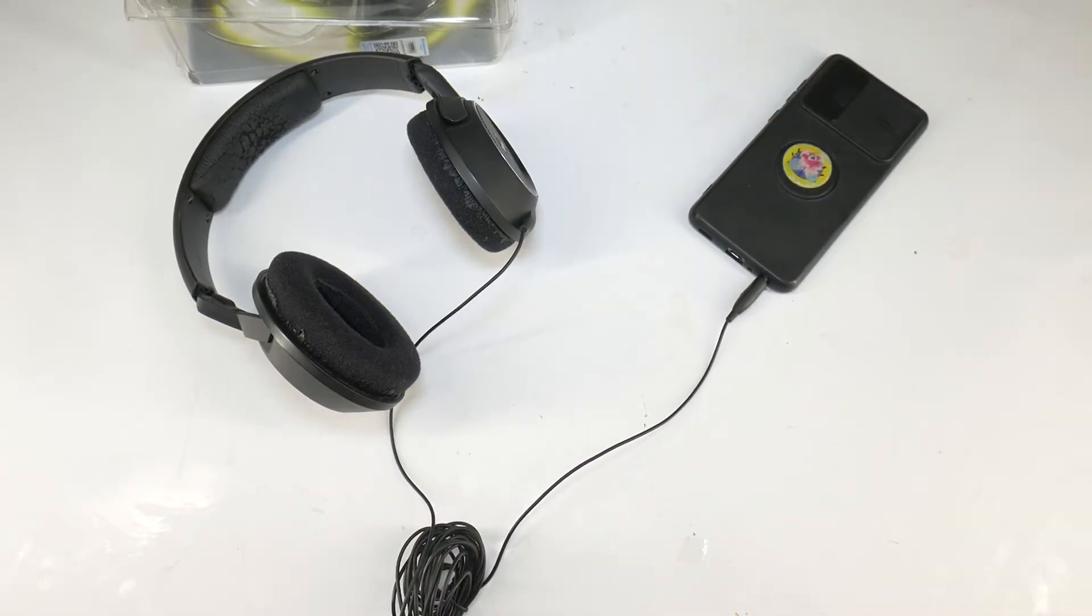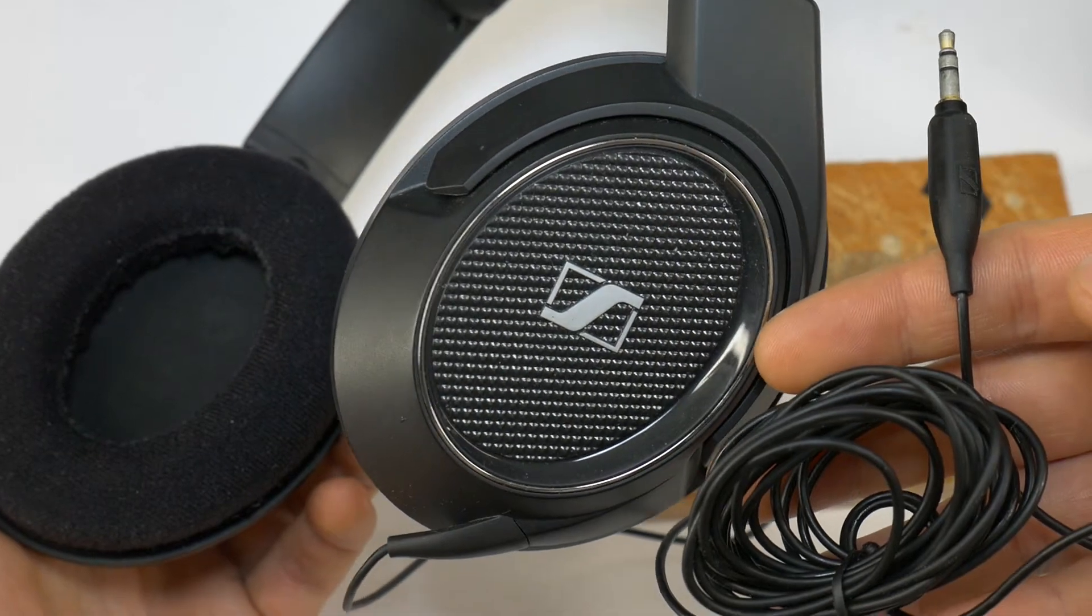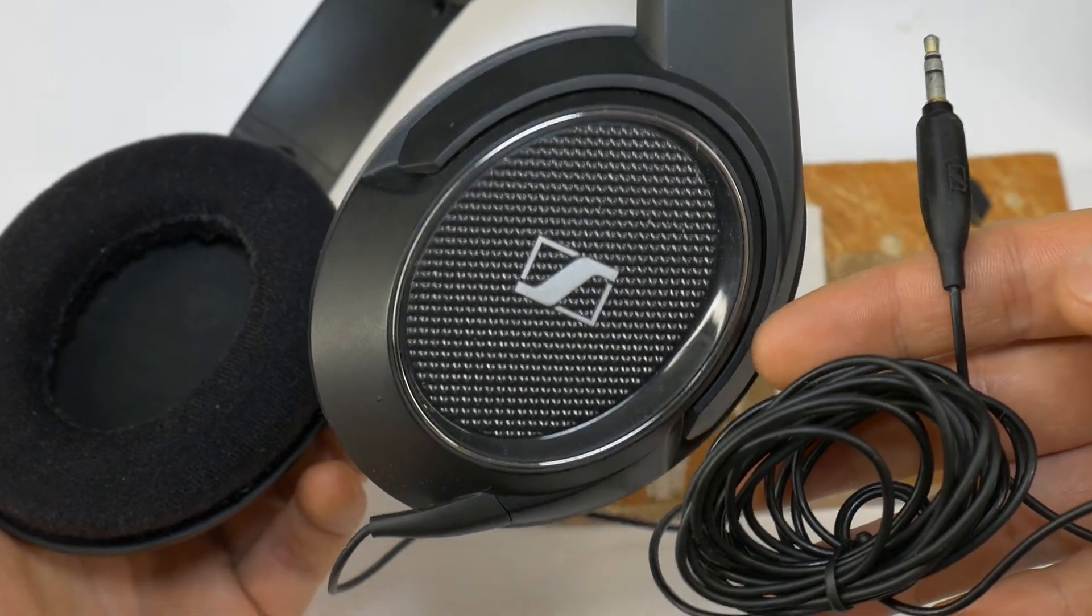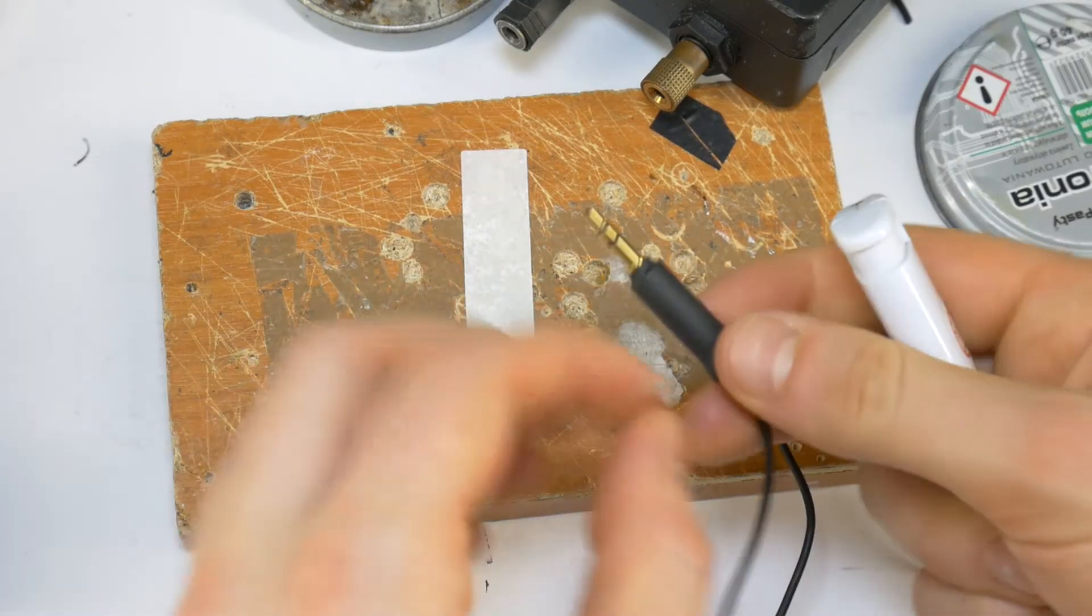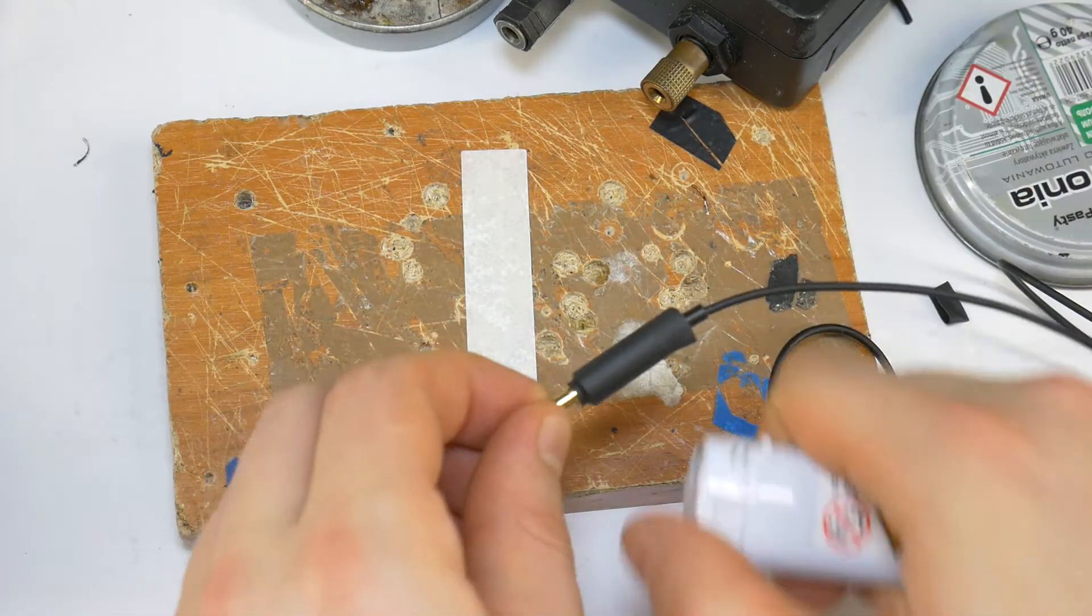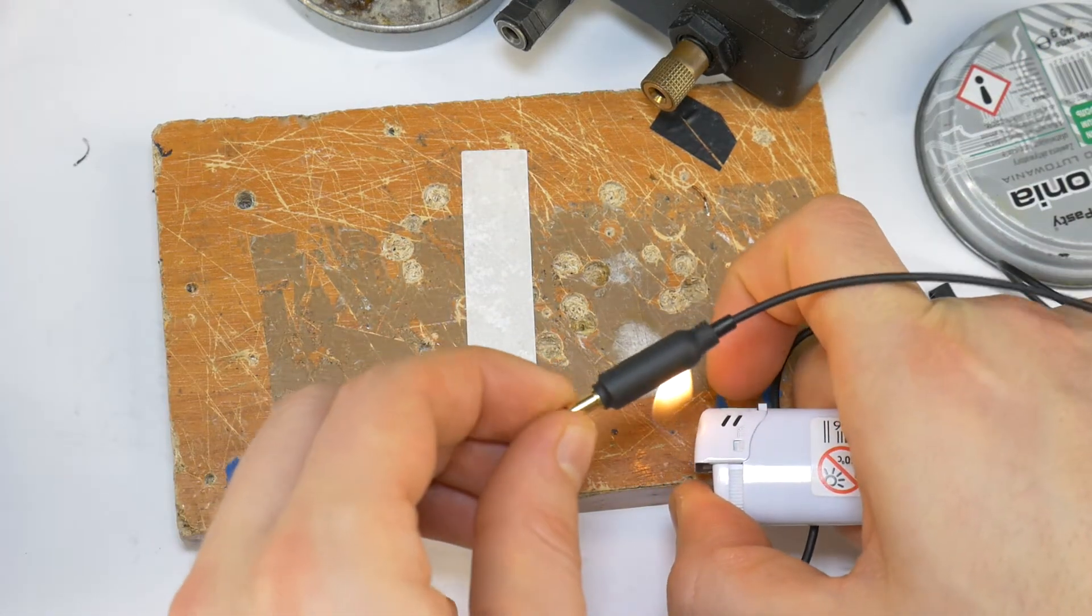In my case, the cable is broken at the 3.5mm jack, so today I will show you how to fix the 3.5mm jack to make the headphones work like new.